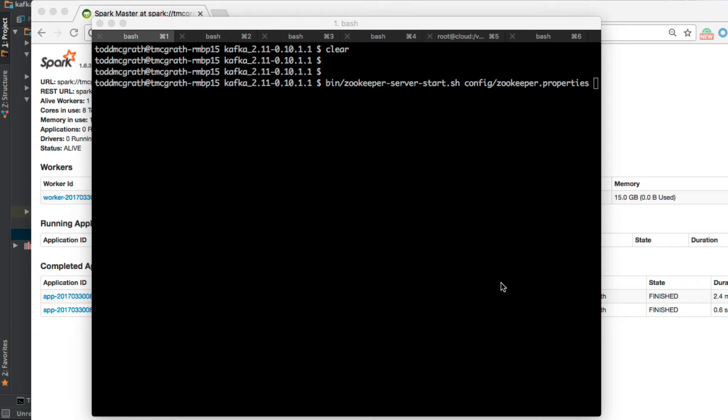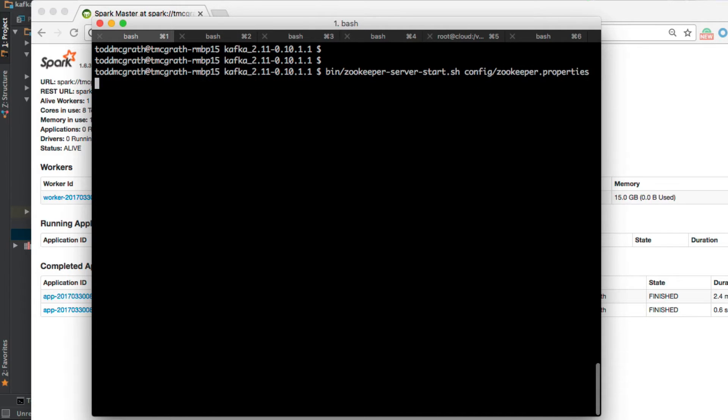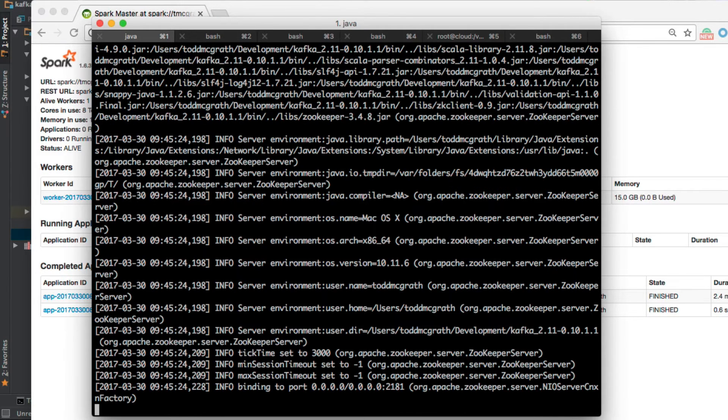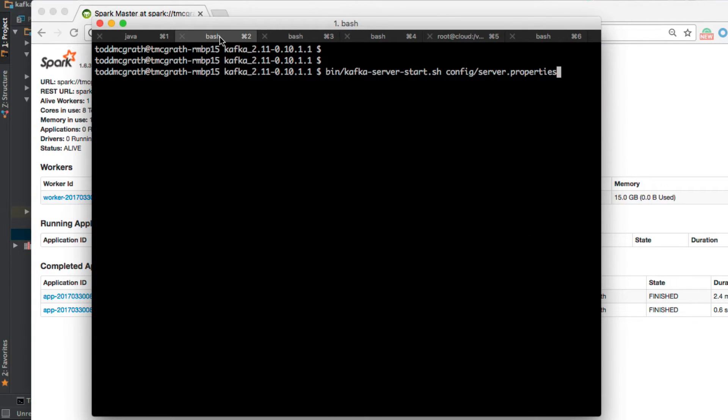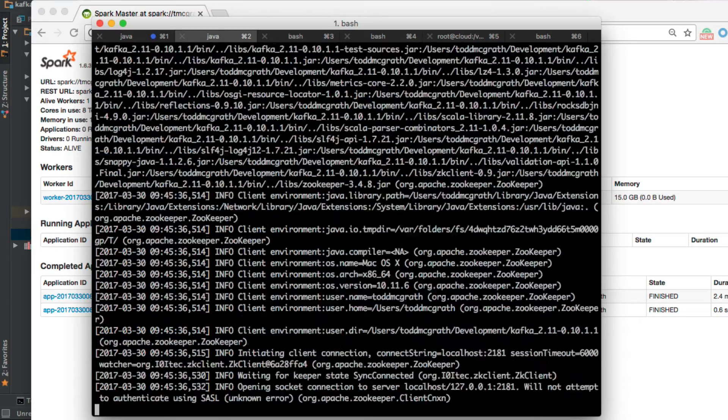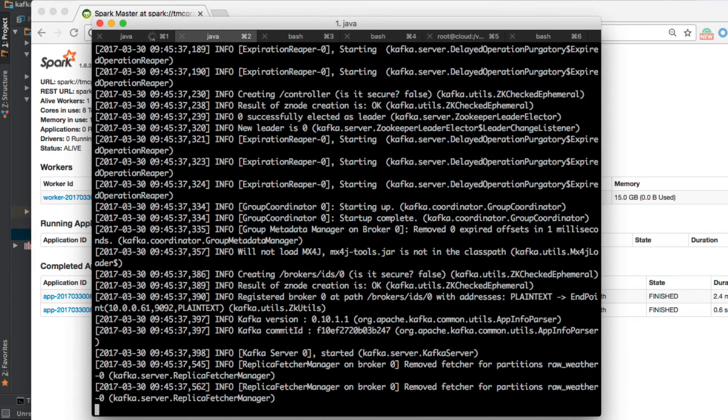So let's get started. First, we're going to start off by starting up Zookeeper using this command: zookeeper-server-start. This is for Kafka, of course, and we'll see that fire up. I'm going to next go into another terminal window and start up Kafka server. We're following the quick start examples here, and we can see that that fired up.